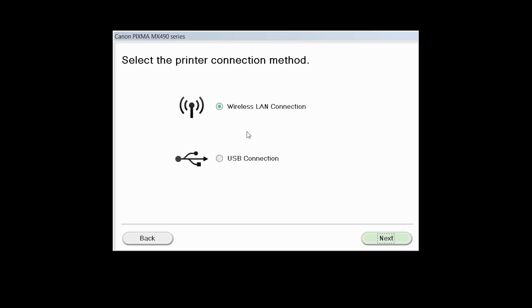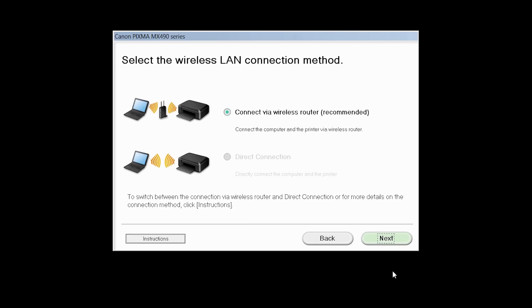Select Wireless LAN connection as your connection method, then click Next. Select Connect via a wireless router, then click Next.